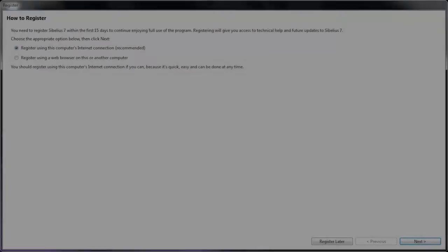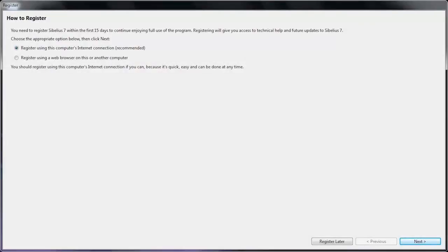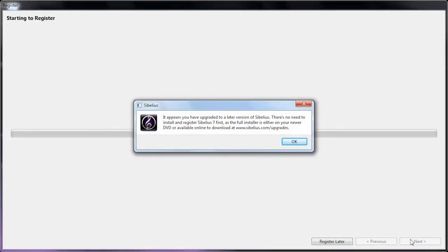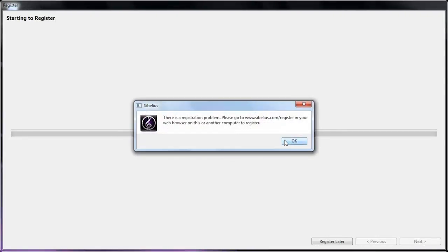If you happen to install version 7.0 or lower after having at some point upgraded to version 7.1, you'll see a message letting you know that you'll need to install a newer version. You'll then see a message stating that there is a registration problem.